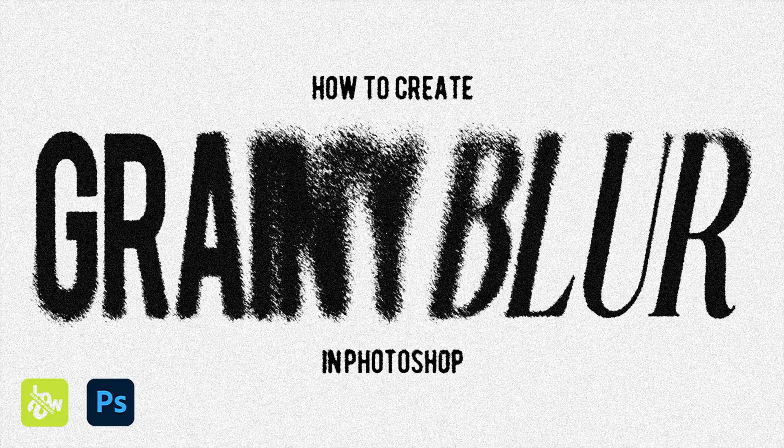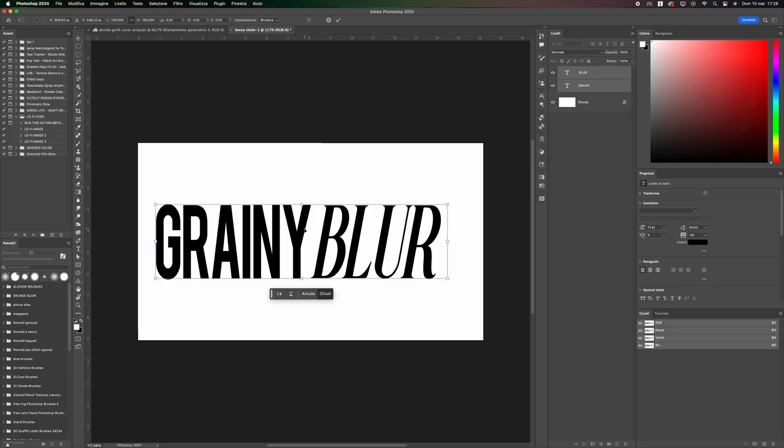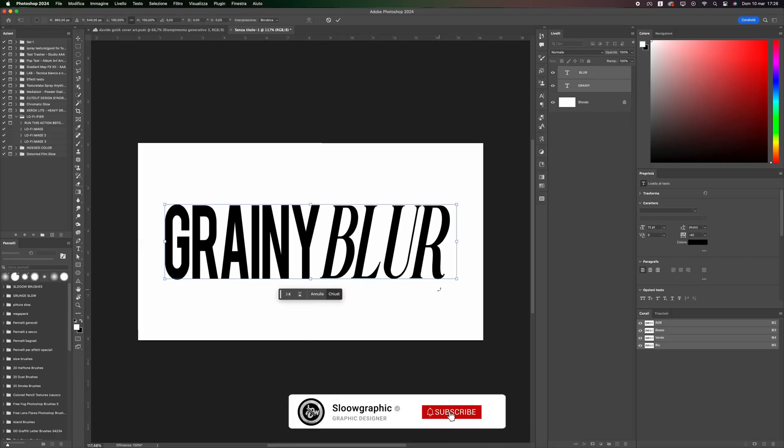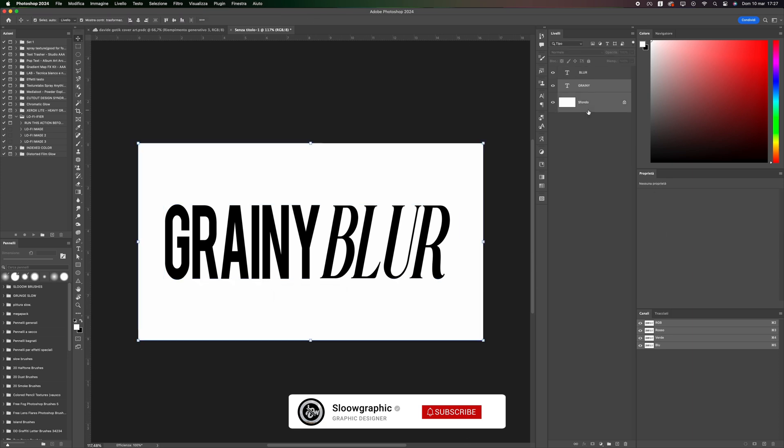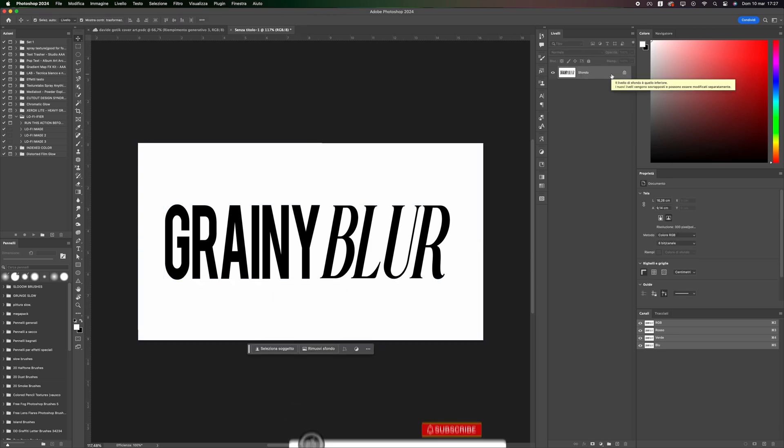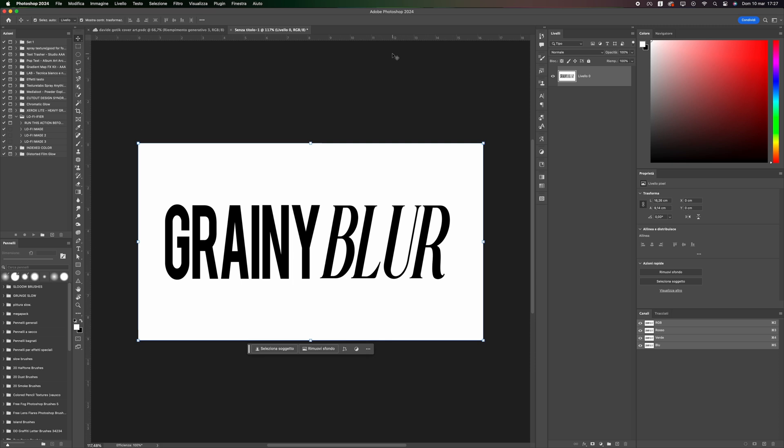First of all, grab a reference text or you can directly write what you want. Once done, select the text and the background, right-click, and convert it to a smart object. Go to Filters,